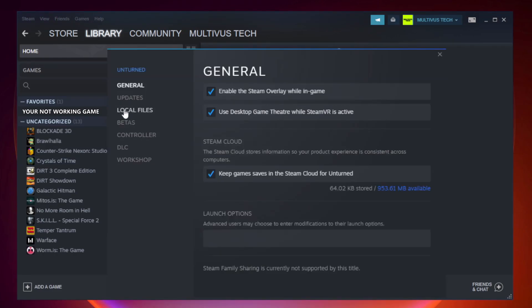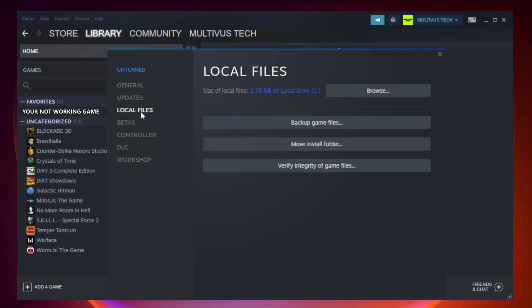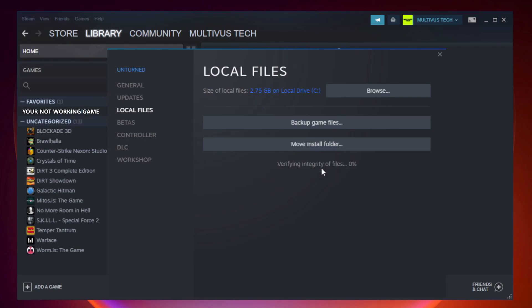Click local files. Click verify integrity of game files. Wait.